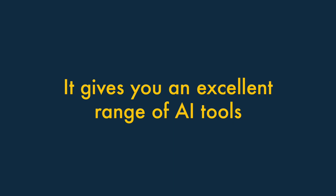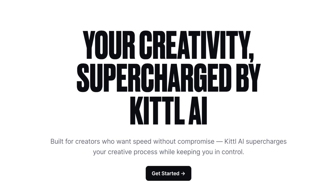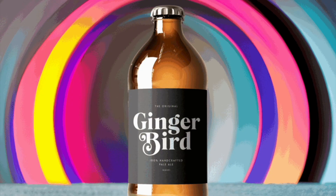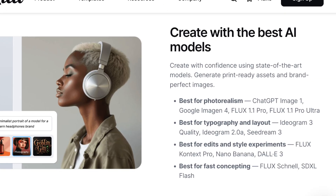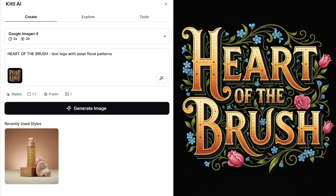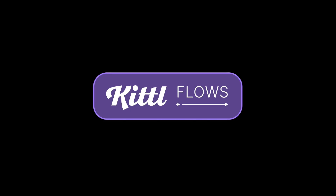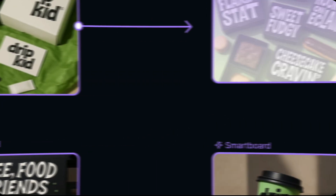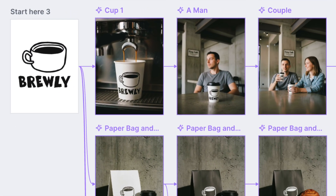Five: it gives you an excellent range of AI tools. Kittle gives you access to an impressive and well-thought-through range of AI tools. These include an image generator, an image restyler, a background remover, a vectorizer, and a background generator. Kittle's image generator is especially flexible — it lets you choose from 15 different AI models, including DALL-E, Ideogram, and Flux. You can use it to create photorealistic product shots, typography and layout-friendly outputs, or fast concepting and style experiments. One of the most impressive AI-powered features is Kittle Flows, which lets you take any starting point — a design, a layout, or even a rough sketch — and spin out multiple creative variations from it in seconds. For users that need to regularly repurpose content, this represents a massive time-saver.